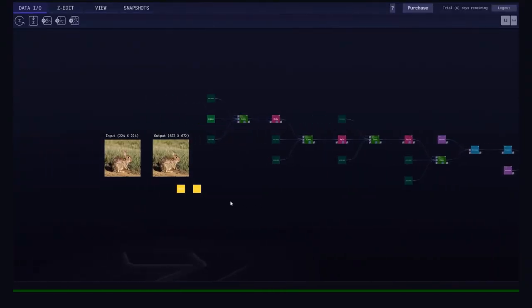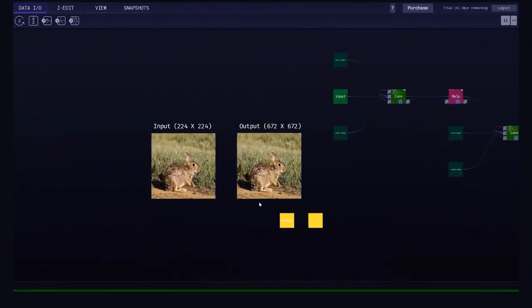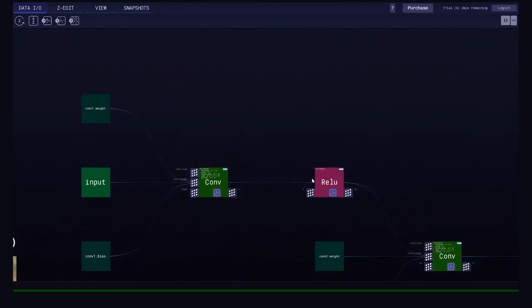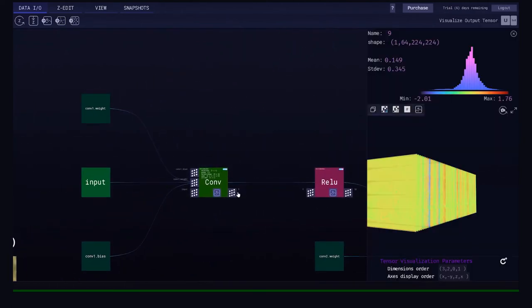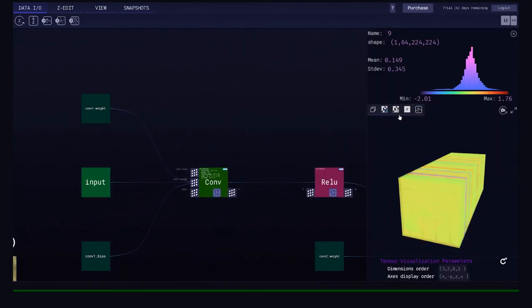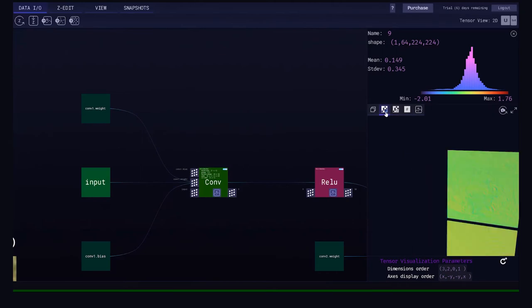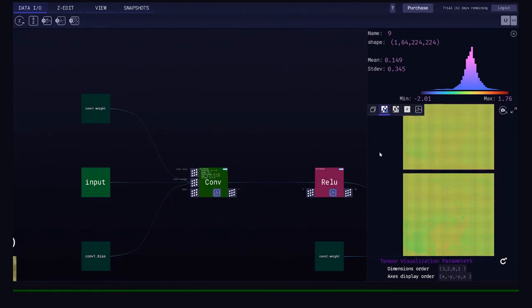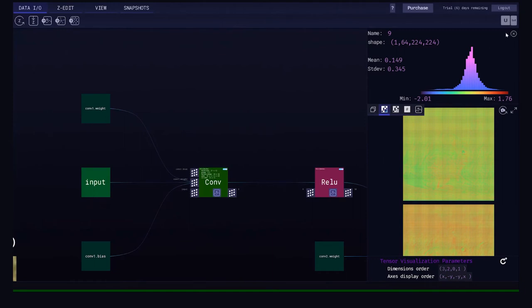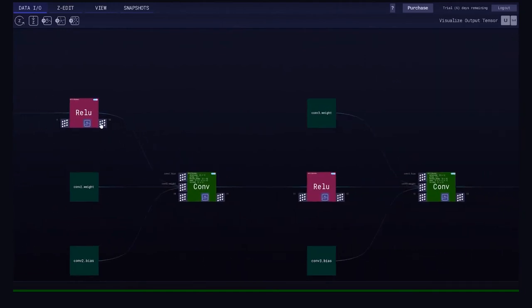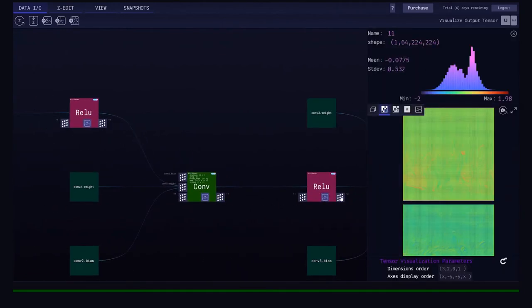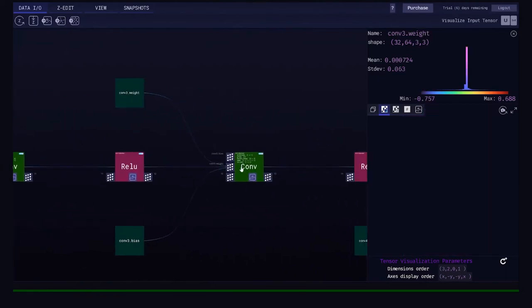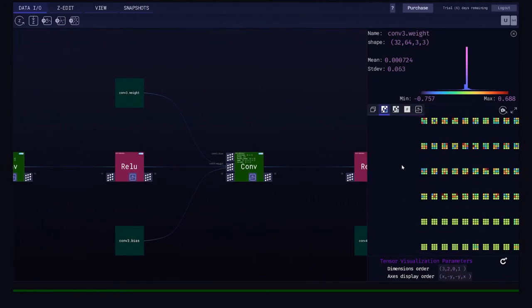Now we'll look at a live example. This model is super resolution — you can see that it improves the quality of the image. By clicking on the buttons on the nodes it's possible to access the tensors, which are projected in 3D or 2D. You can also access the statistics and absolutely every tensor within the model.